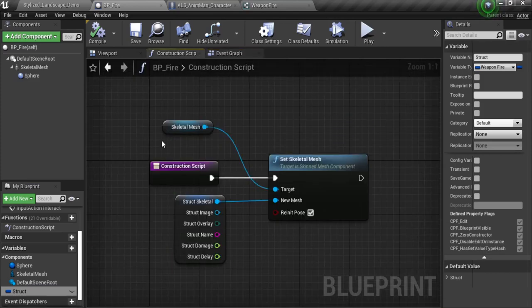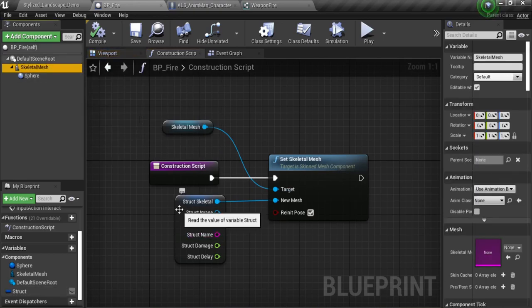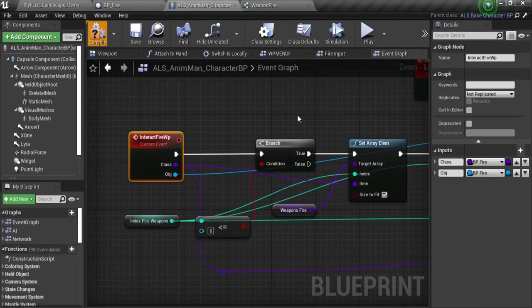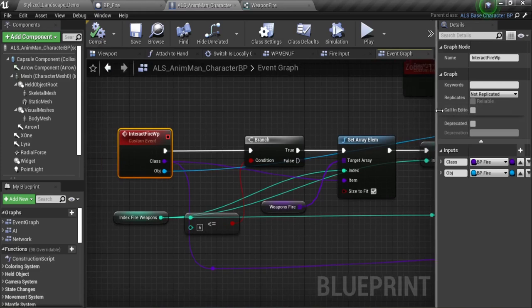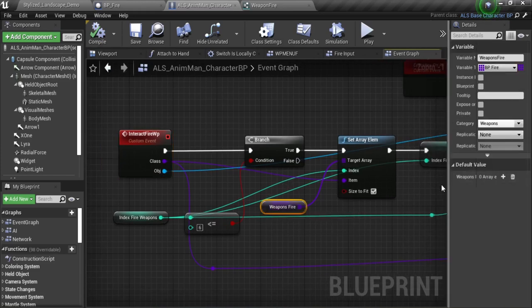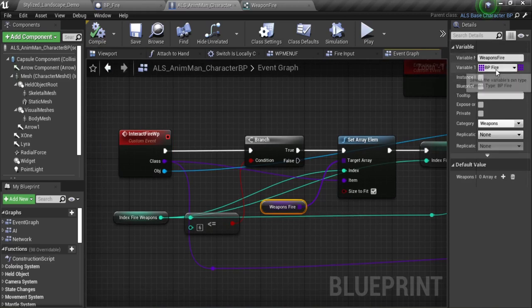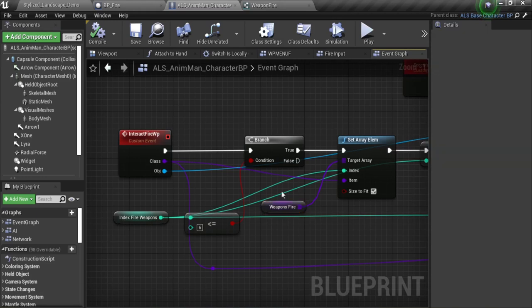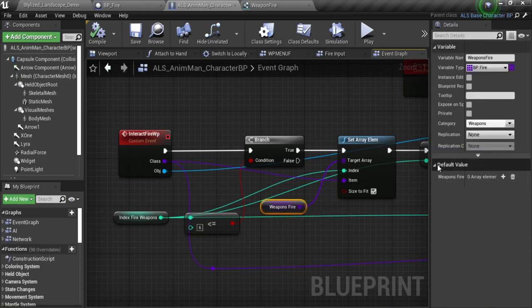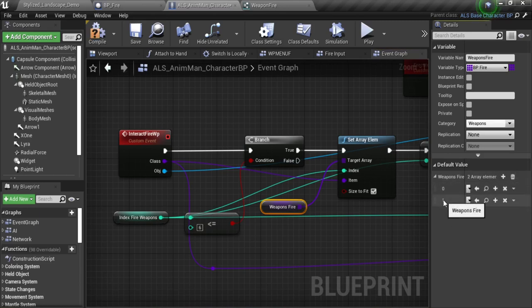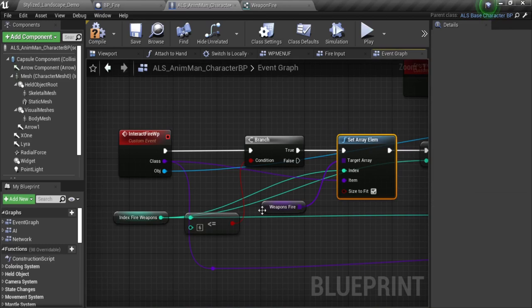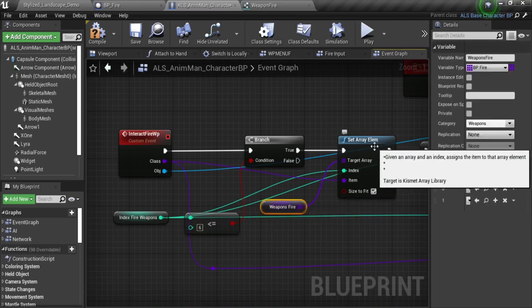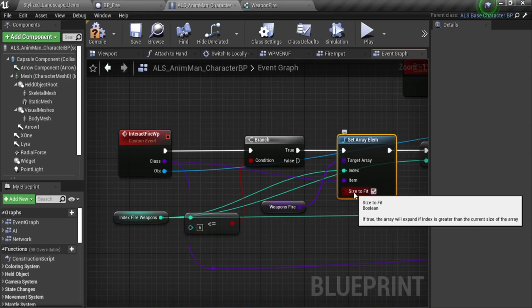I'm using the skeletal mesh to overwrite on the construction script the skeletal mesh component. What I'm doing is having two variables. The logic is that this variable here is an array of the classes that I'm going to use. If you select that icon, you can switch to array. So if you just select this on the default value and add a value, here I have the 0 and 1 value. I'm just going to set the array element — use this node and remember to select 'size to fit'.